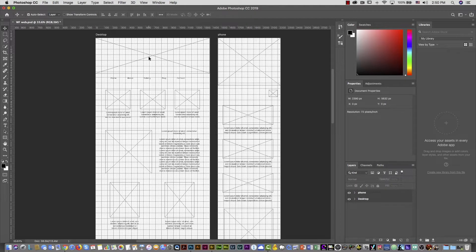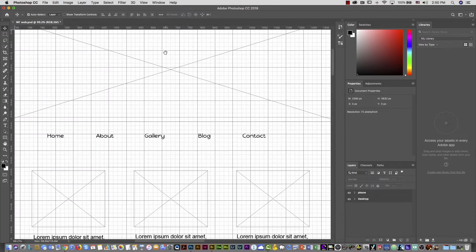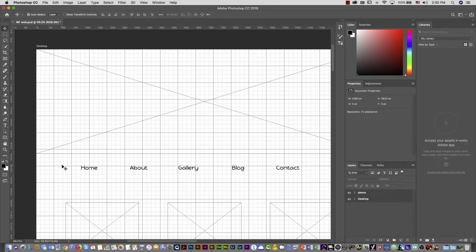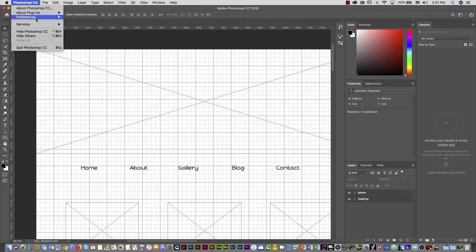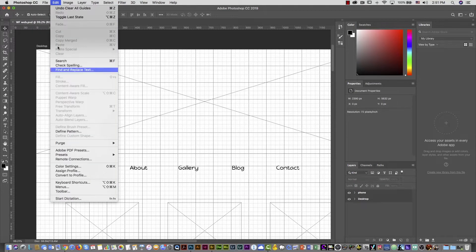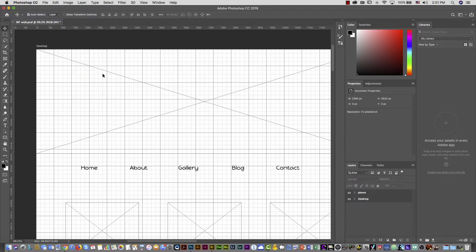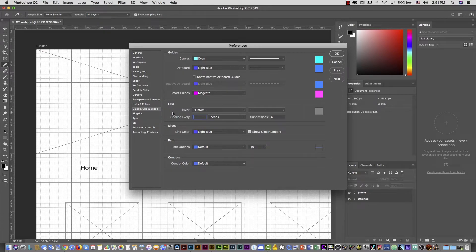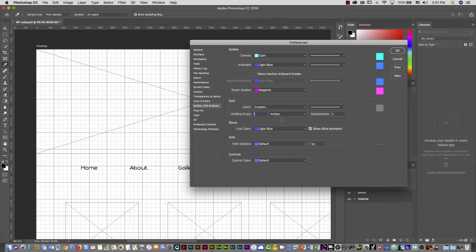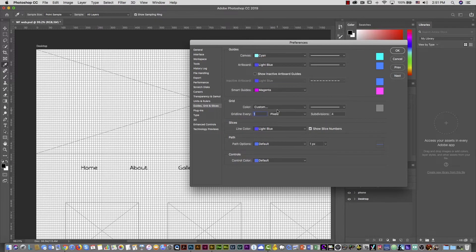I'll zoom in a little bit — everything looks pretty dark, but we can change the color of the grid, change the increment, and control how many grid lines you see and the separation between them. To do that, go to Photoshop Preferences. On PC, go to the Edit menu and all the way down you'll see Preferences. In Preferences, select Guides, Grid and Slice. In that section you have the grid settings. First, I'm going to switch to pixels because I don't want to work with inches.